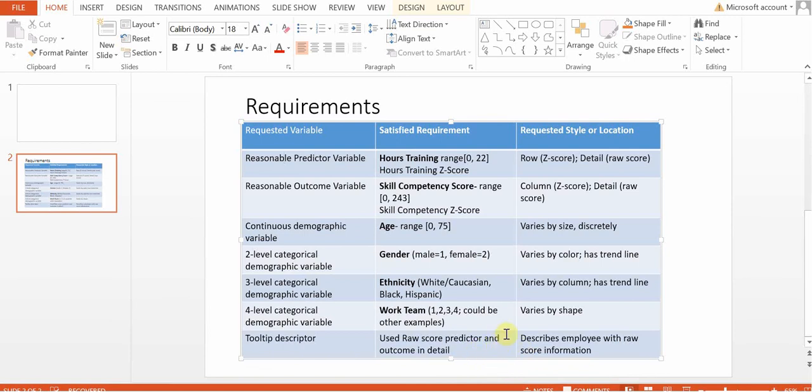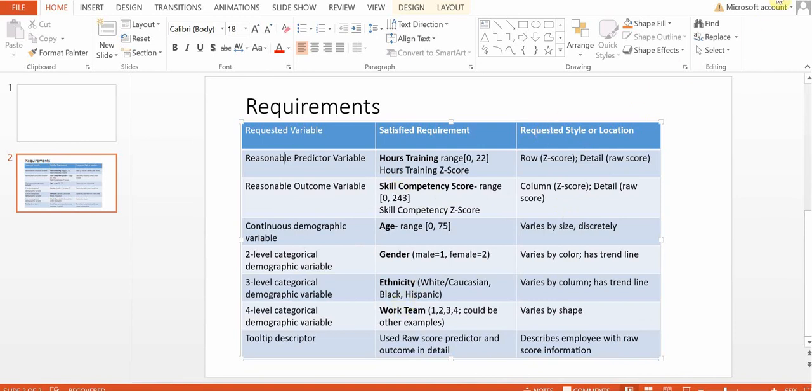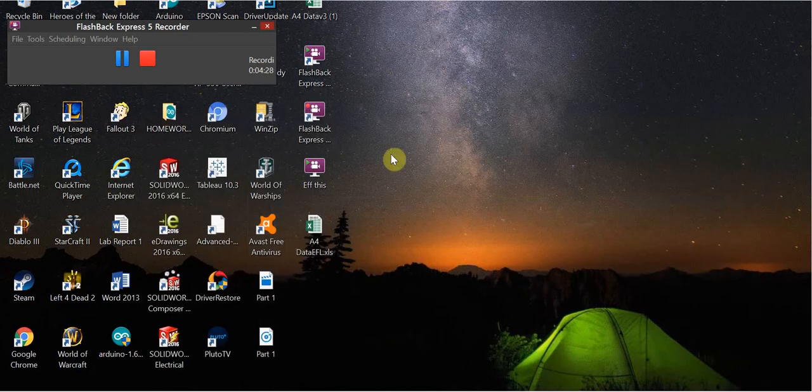That's going to use our raw scores of our predictors and our outcomes to give a profile of each data point. So we'll be able to hover over that and get some really valuable information about that data point and all of these other variables and how they relate to that. So hopefully this helped introduce you to the data before we get started.